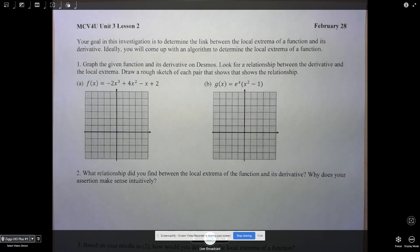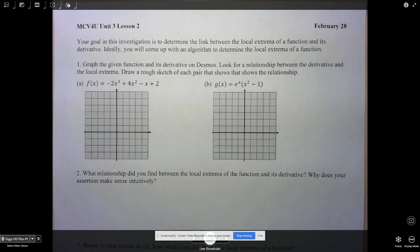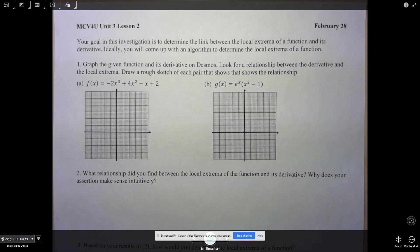Hi folks and welcome to Unit 3 Lesson 2. Let's recall that in our last lesson we saw how there was a relationship between the sign of the derivative and the increasing and decreasing nature of a function. We found that when the derivative was positive on an interval the function was increasing, and when the derivative was negative it was decreasing. We were able to come up with an algorithm to determine the intervals of increase and decrease of a function.